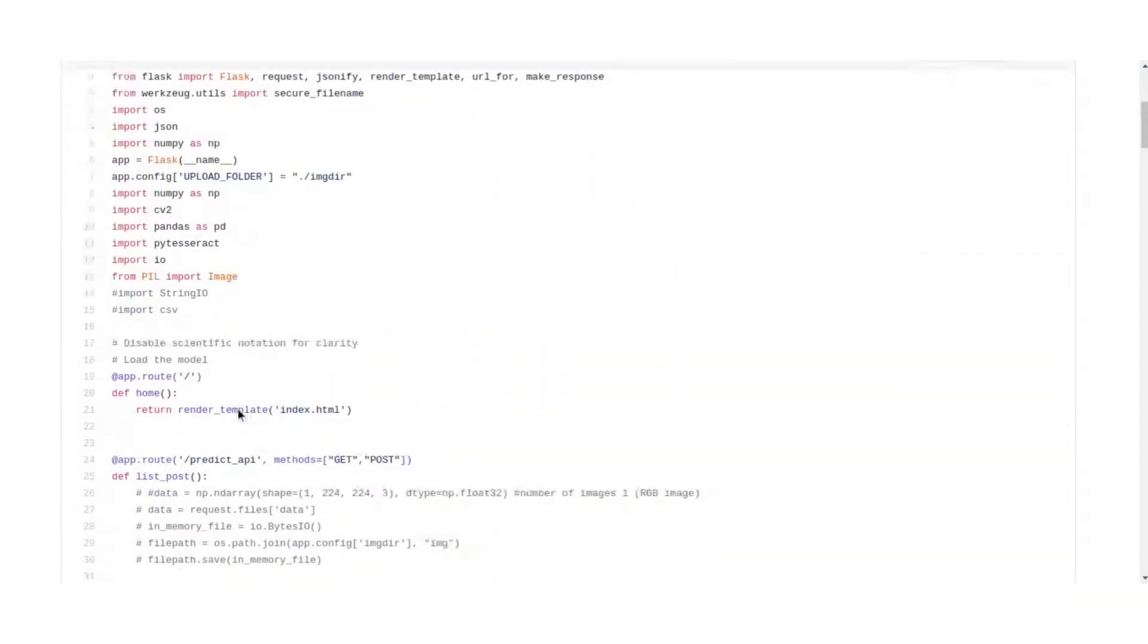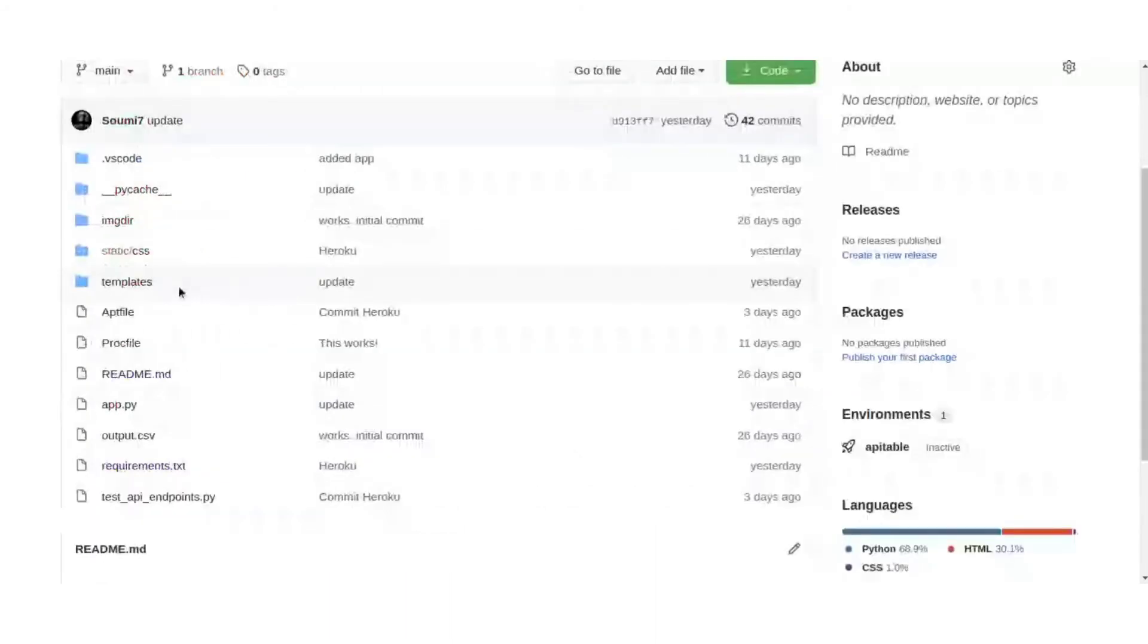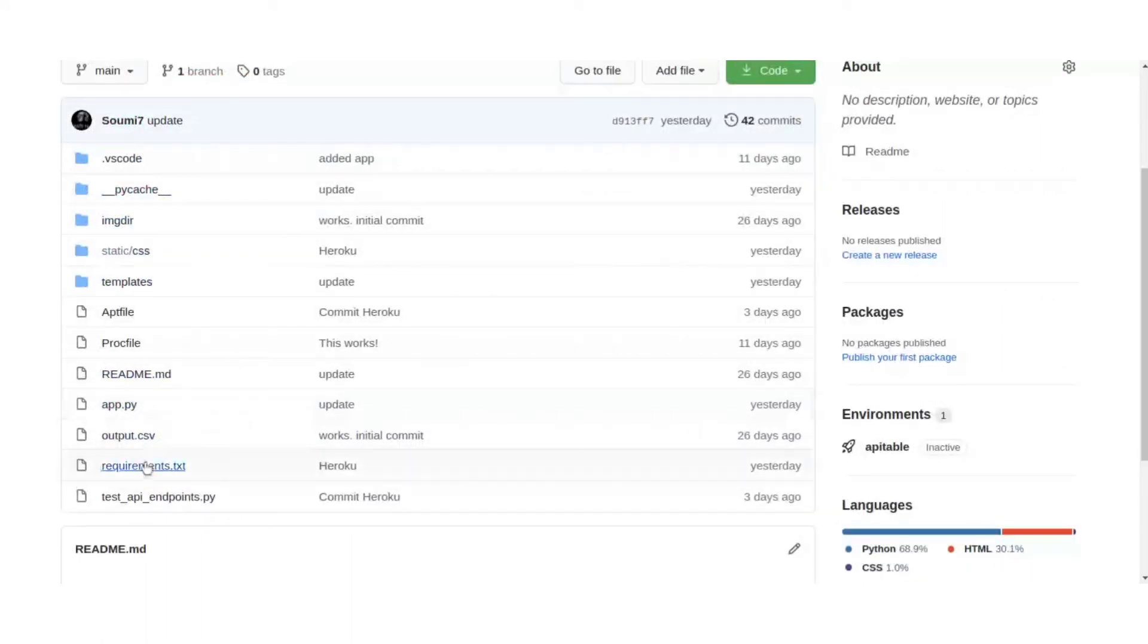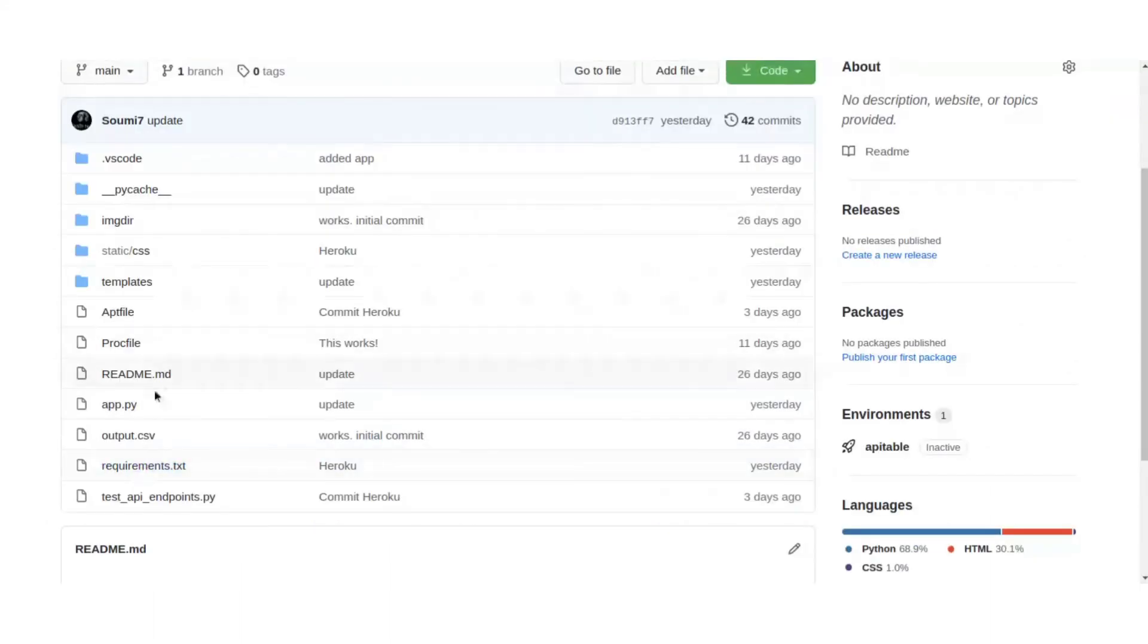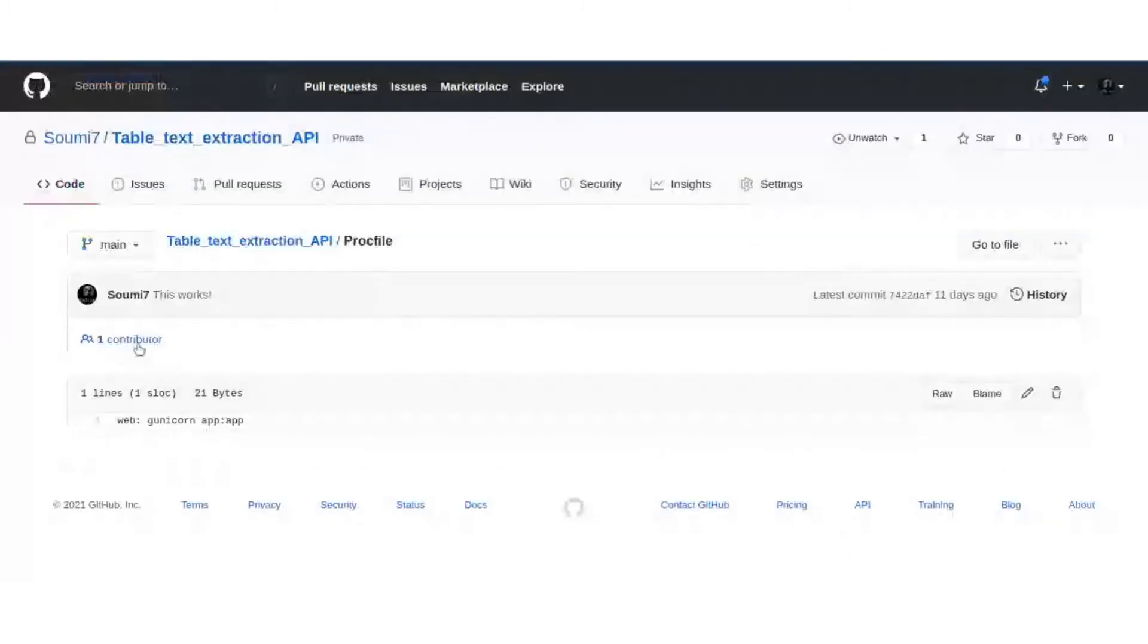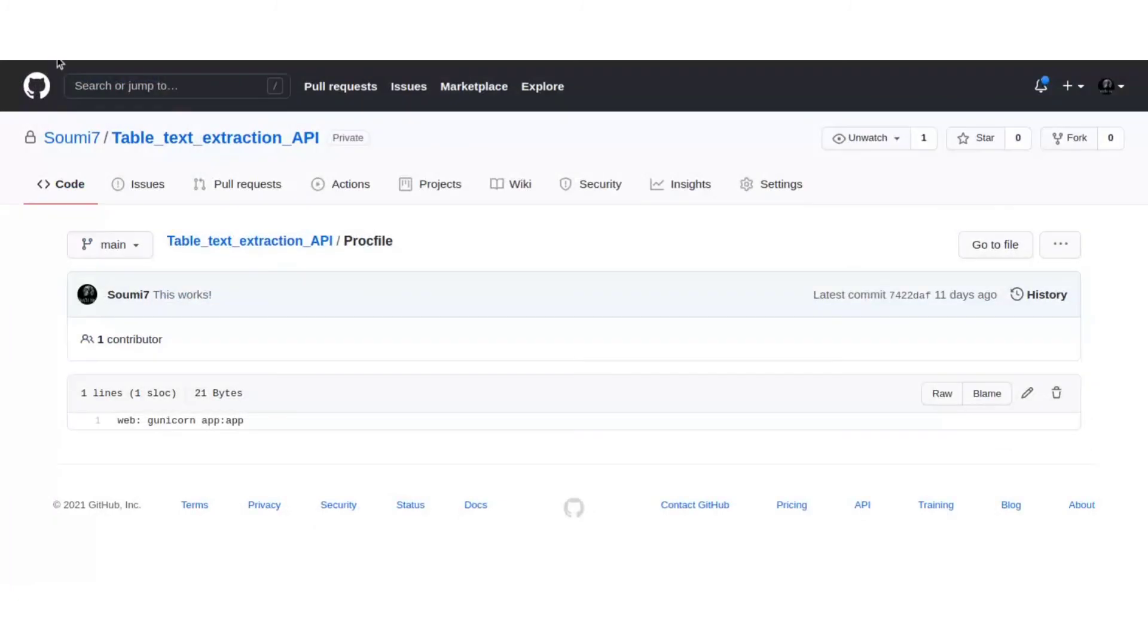One more thing that we have defined here is we have to define the upload folder as image directory, so that the image that we upload is stored there. App.py we have looked at. Requirements.txt, this is mainly for Heroku we have hosted it with Heroku. And this is the Proc file, this is again for Heroku.